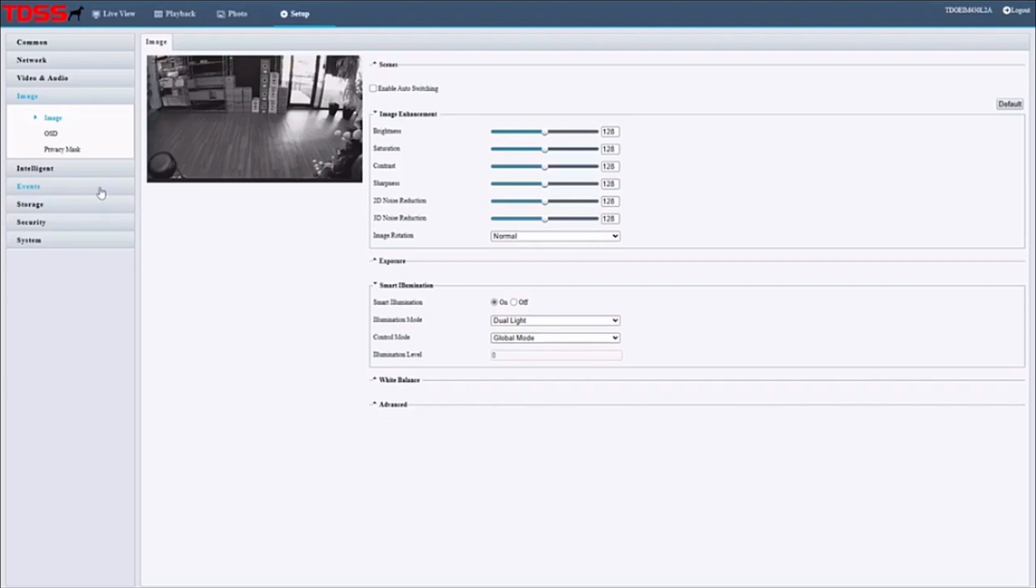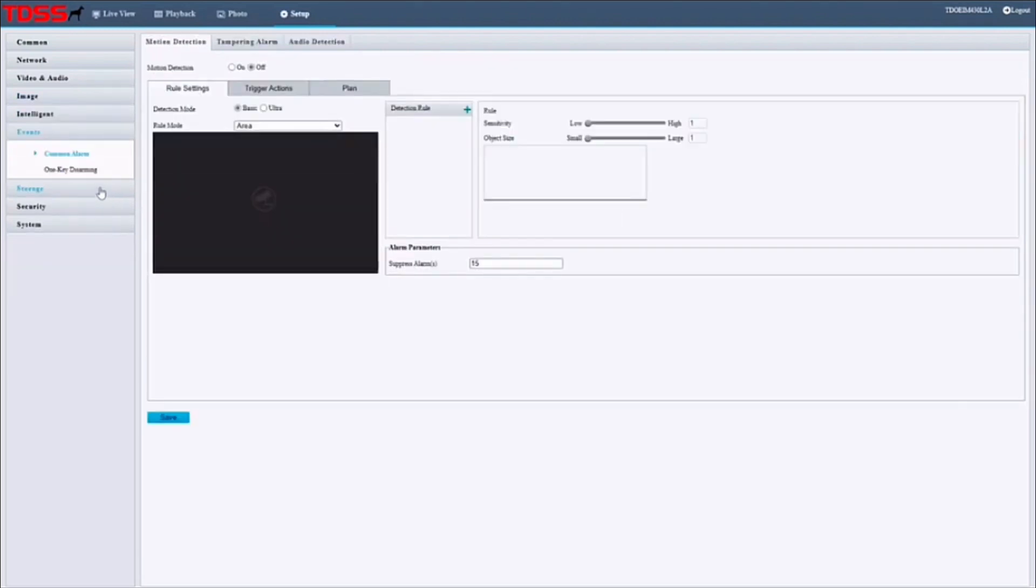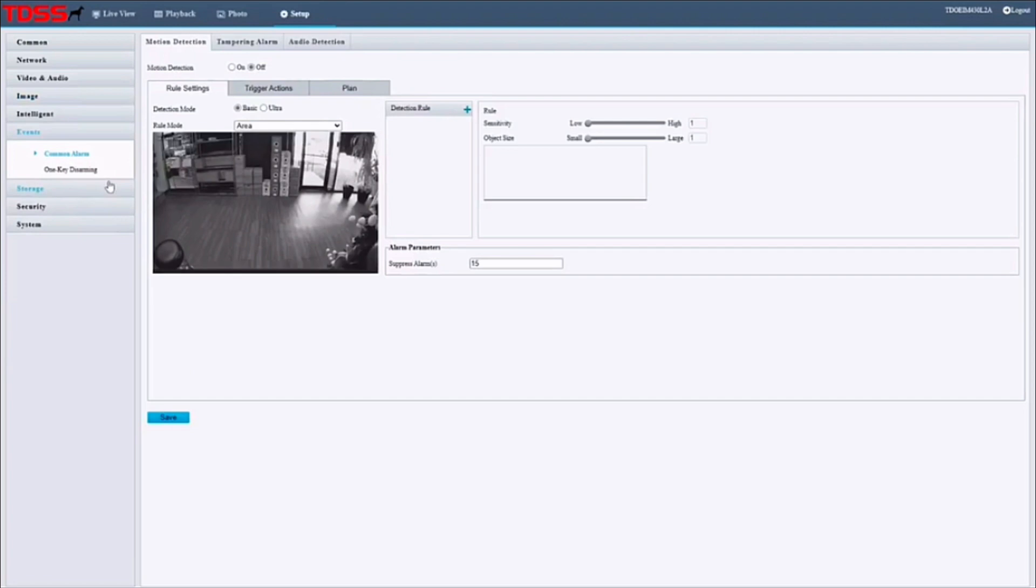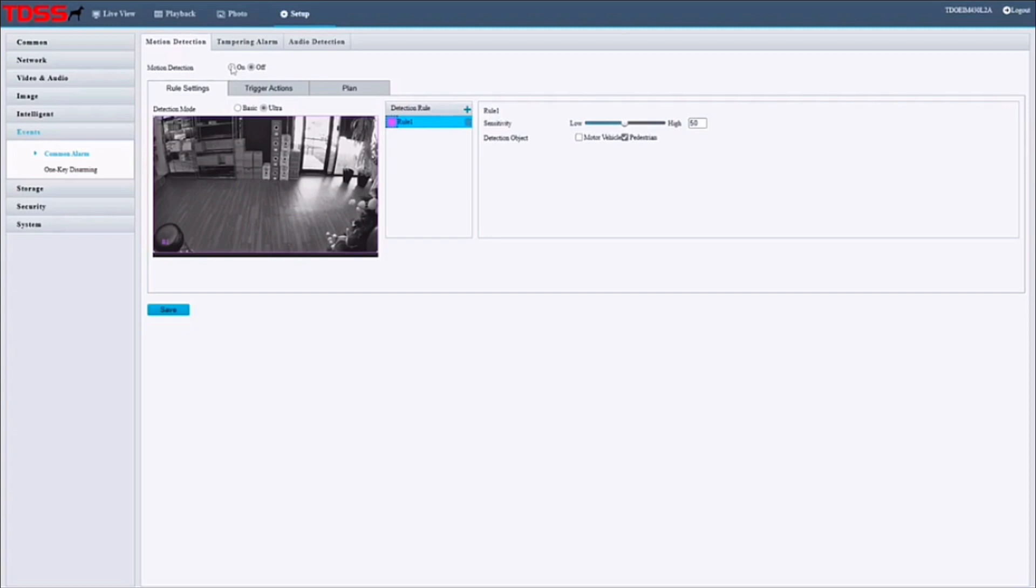We're going to set up ultra motion detection, which is just smart motion detection. Click on that little plus sign right there to create a new rule. We're just going to leave it as is because we want the entire screen covered. I'm going to remove vehicles since we're only going to be looking at people here. Once that's done, you want to make sure to enable it up there at the very top left of the corner.